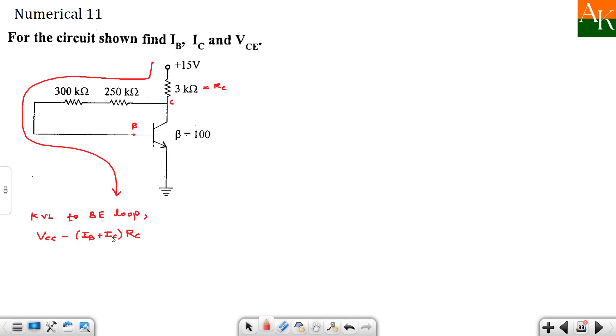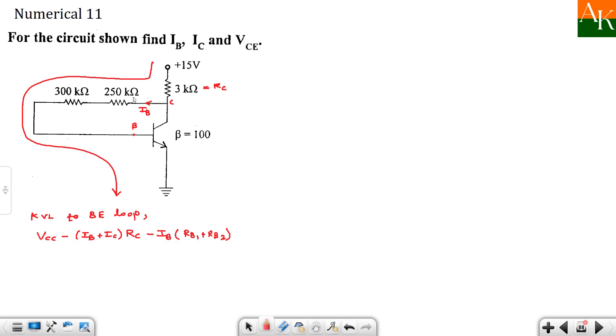Though it is RC, it is not like that only IC is flowing through that one. The current is IB plus IC. Out of that IB will go over here. So now the drop across these two resistances is IB times RB1 plus RB2. You can directly write values also, but here I am writing in terms of these variables. And then you have plus minus VBE equal to 0.